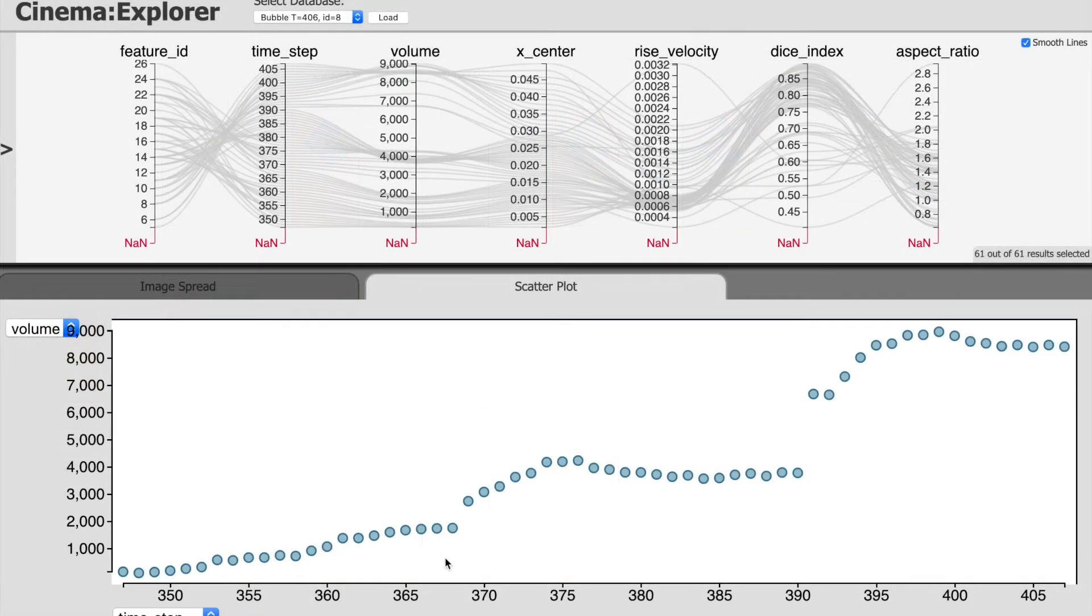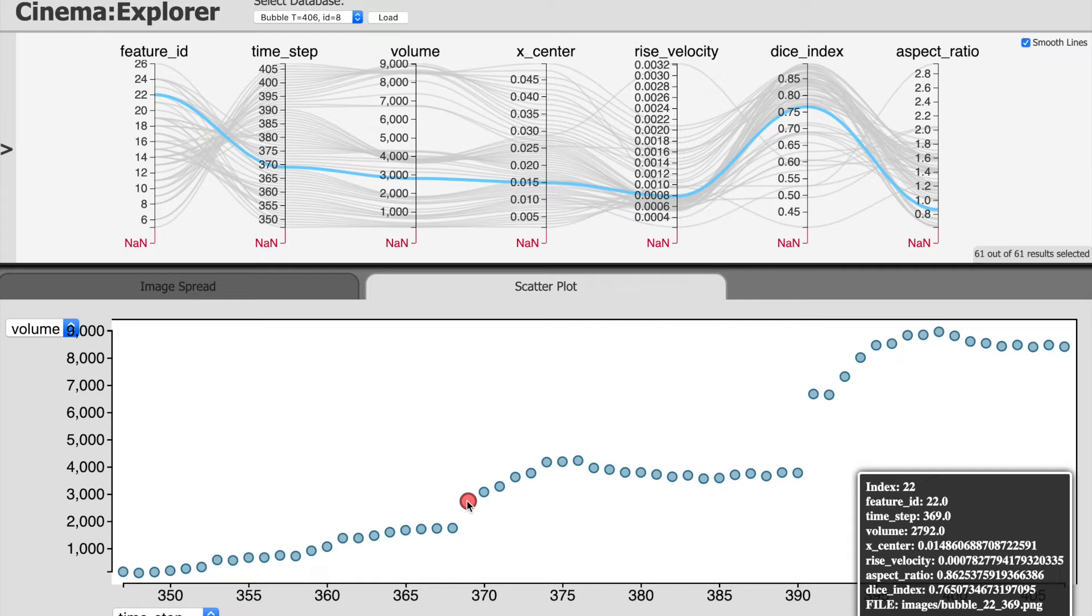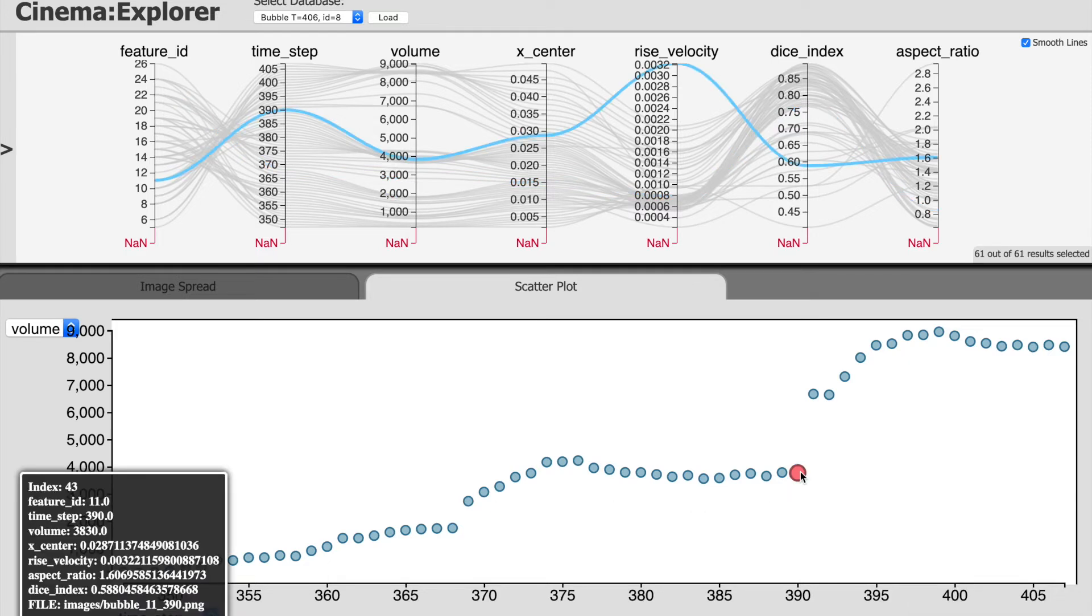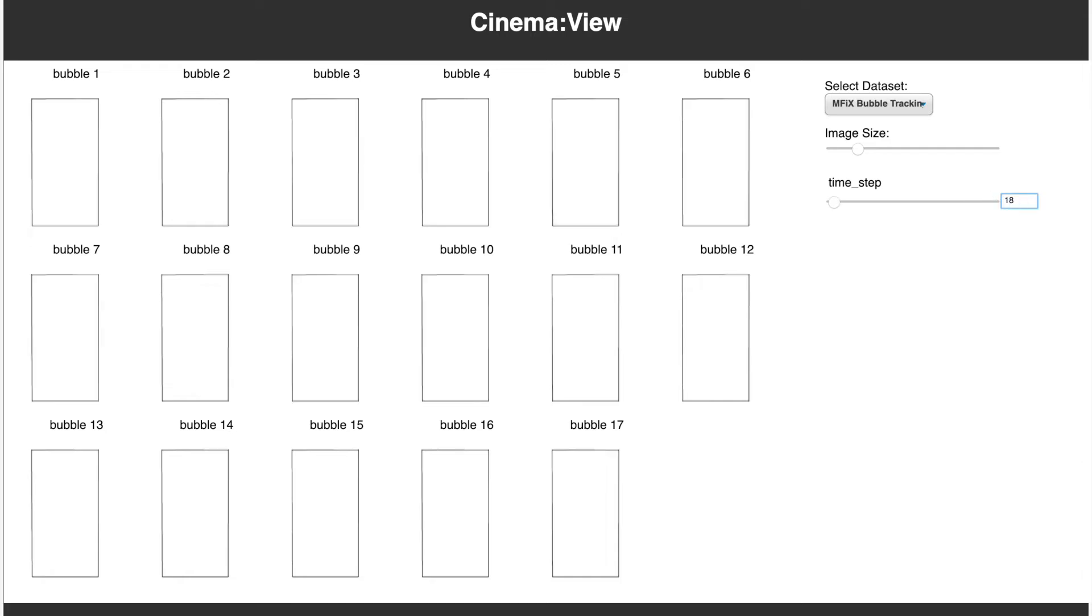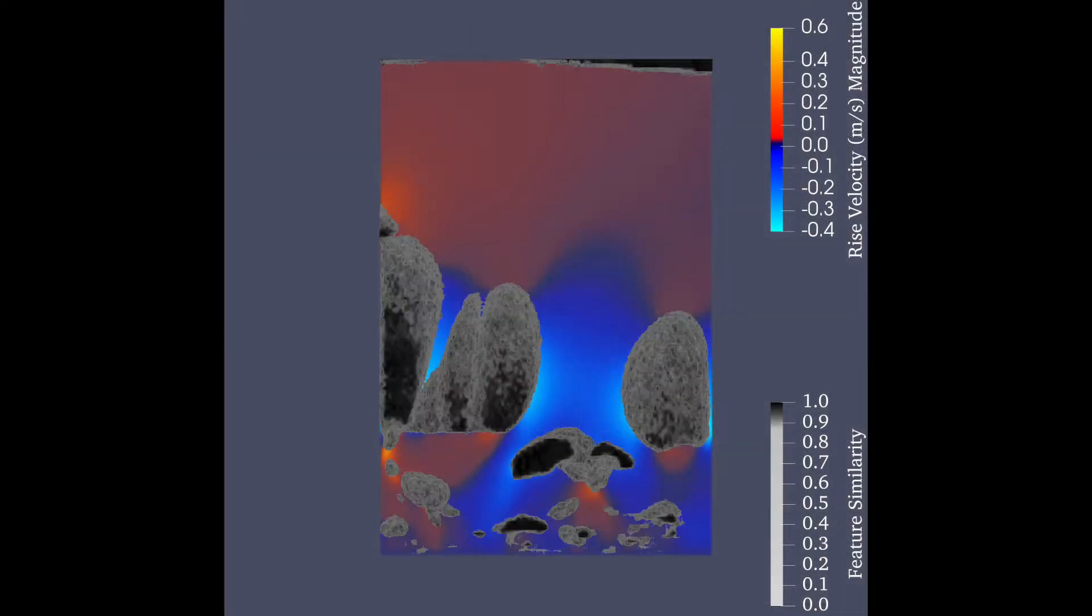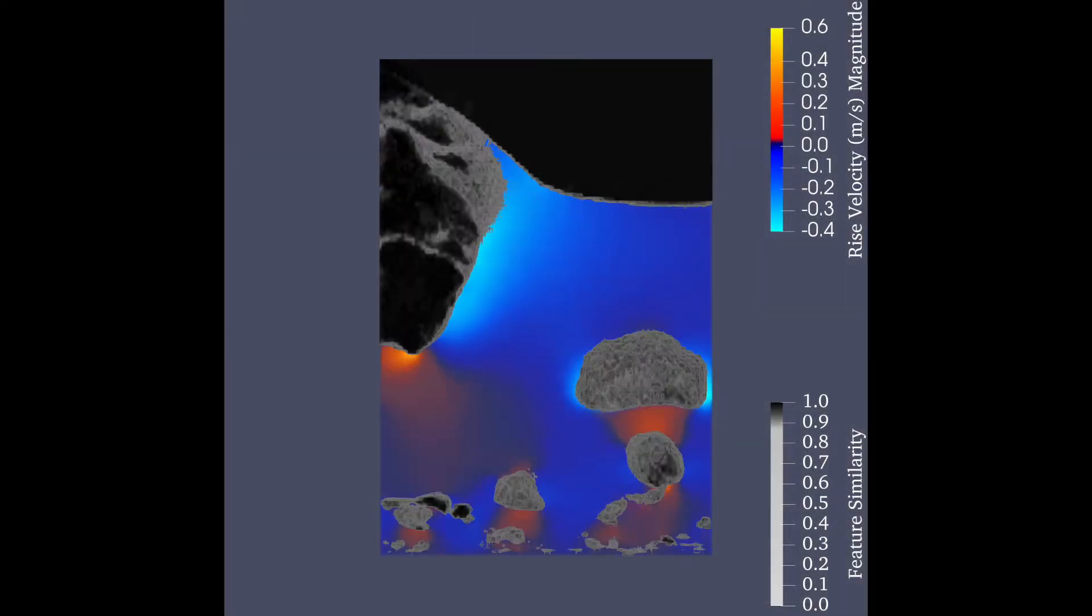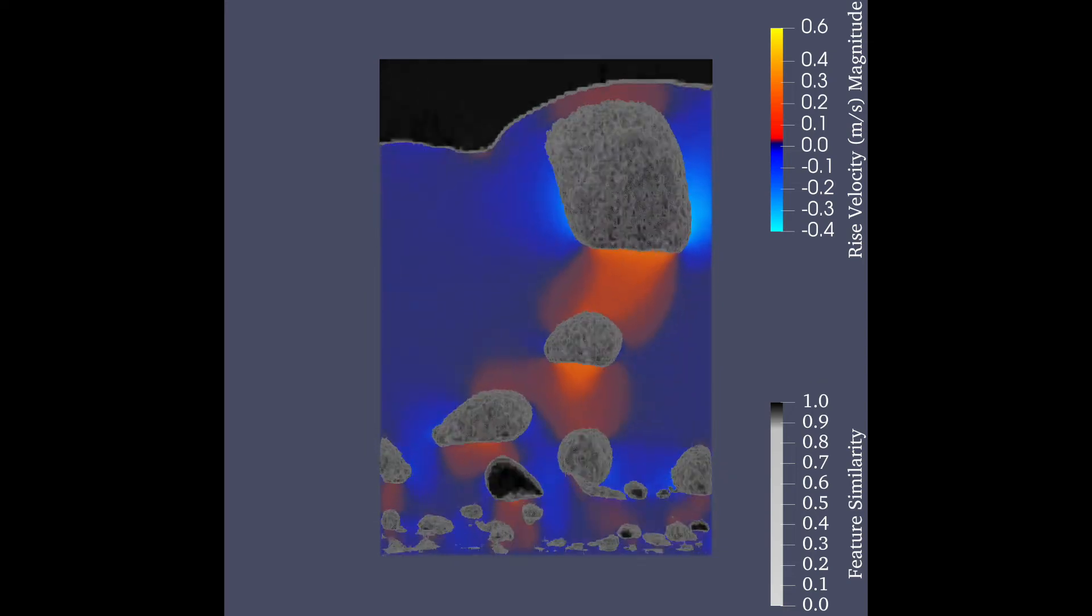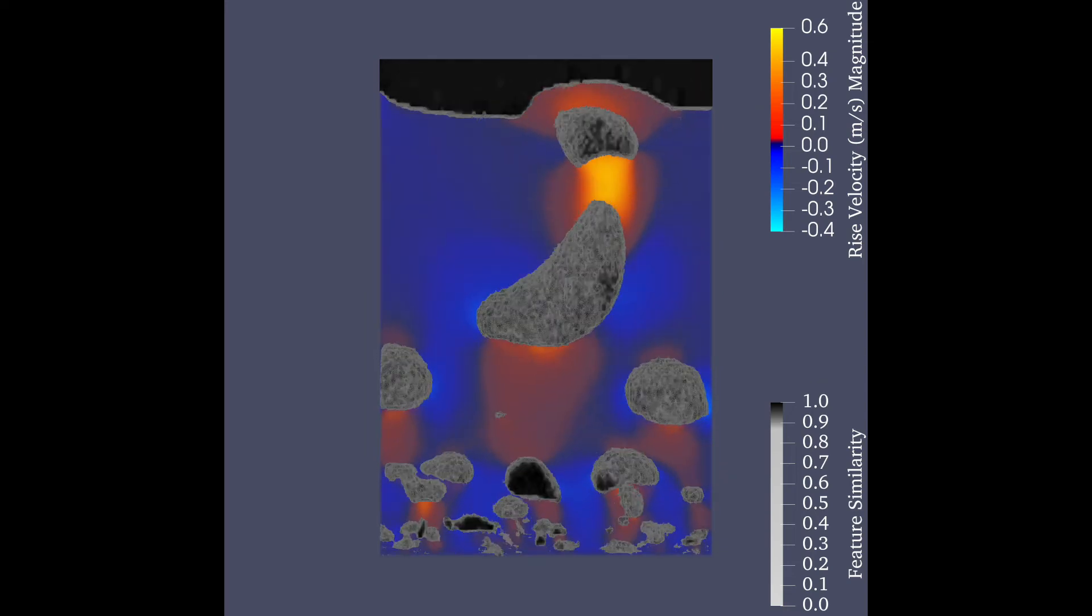We can observe the changes in fluid velocity as the bubbles rise upwards, move laterally, and combine to form new bubbles. A higher value in the particle rise velocity scalar field indicates regions with high velocity in the positive X direction.